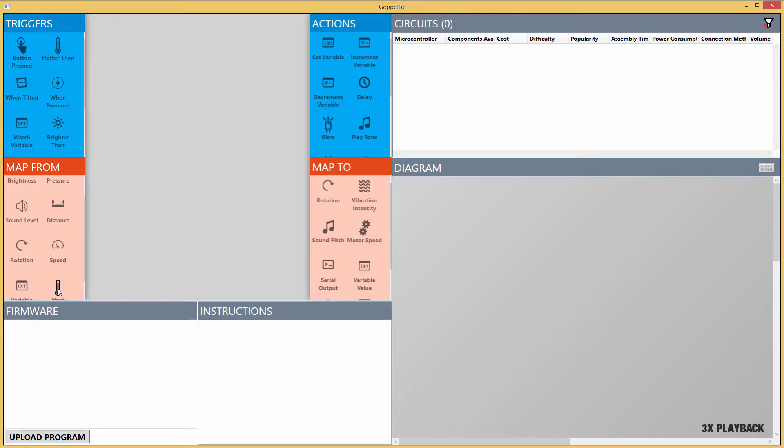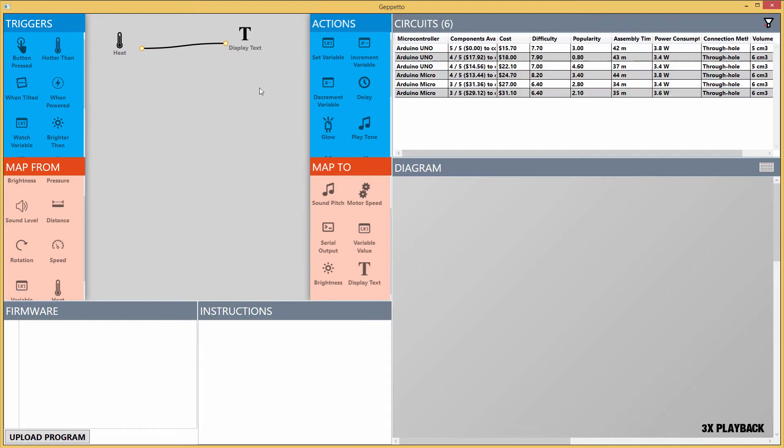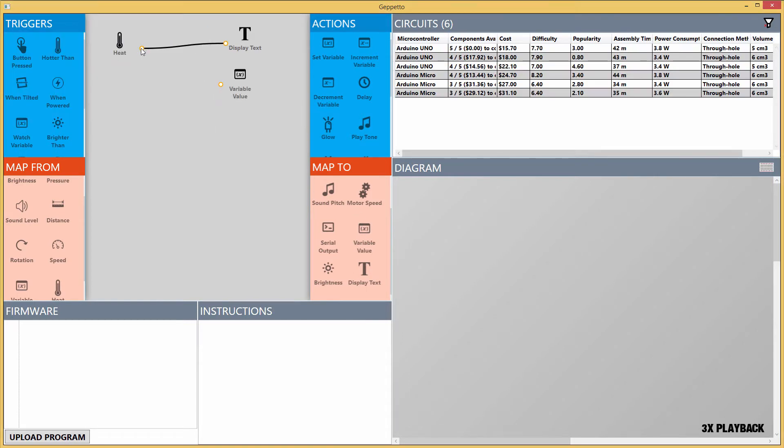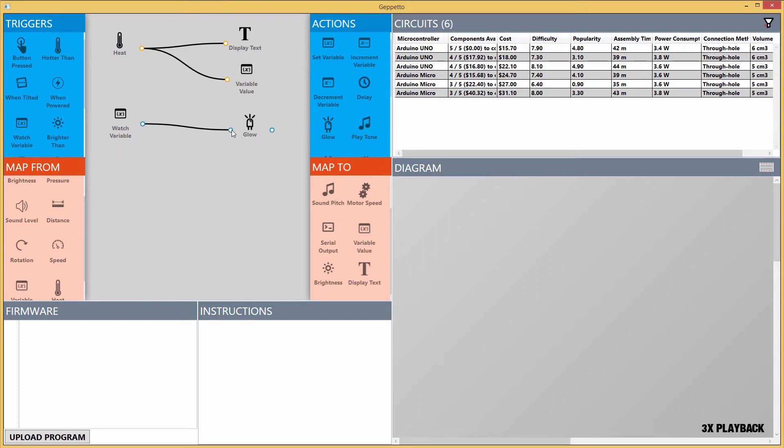First, the user defines the high-level behavior using the visual programming interface. They specify that the temperature should be continuously shown on the display, and the same sense temperature should be used to trigger the light and alarm.